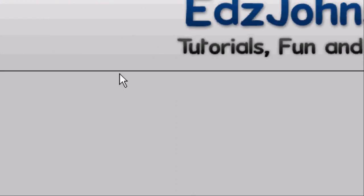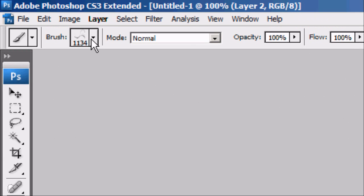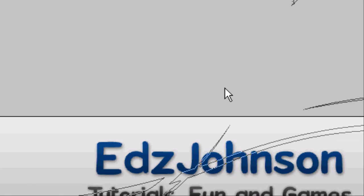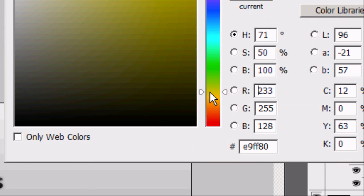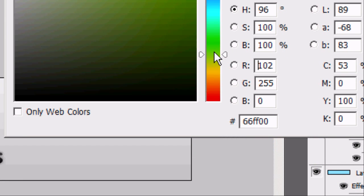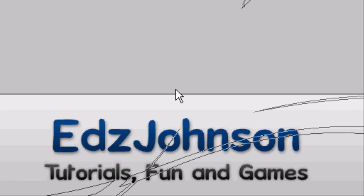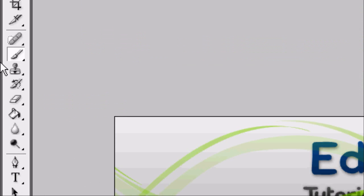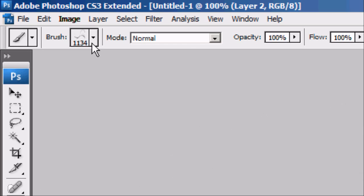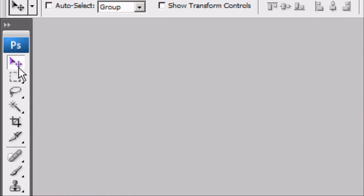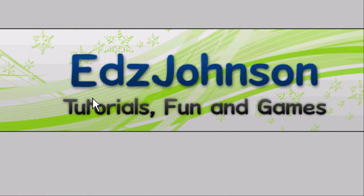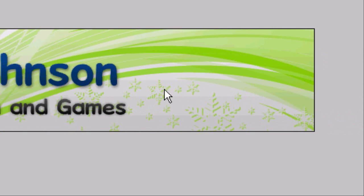Once we're happy with that, we can add a new layer and add some brushes — some kind of wavy brushes. If you don't like the look of them, you can change them. We're going to change the colour of the brushes to maybe a light green or a blue, or whatever you want, and add the brushes. Place them wherever you want. Once you're happy, we can add more if we want. Drag that layer below the text so it sits behind the text. There we go — that's our banner.